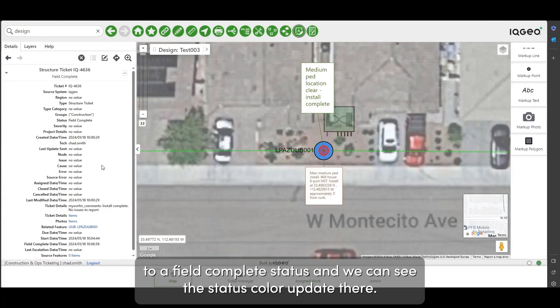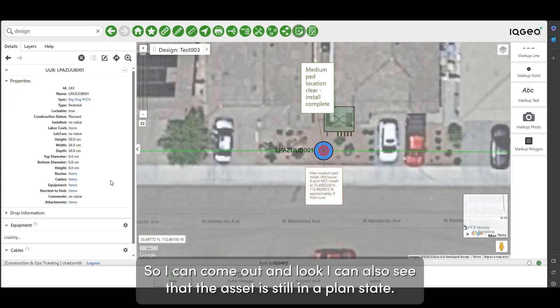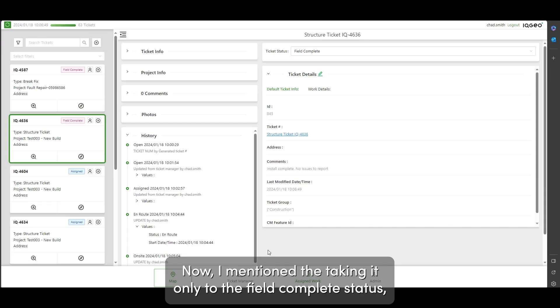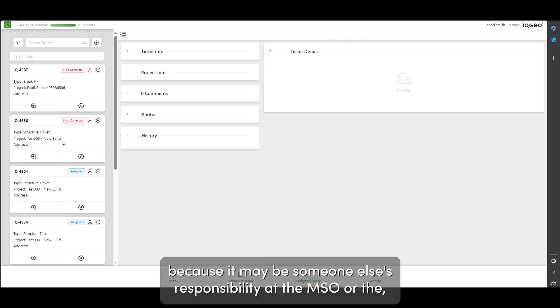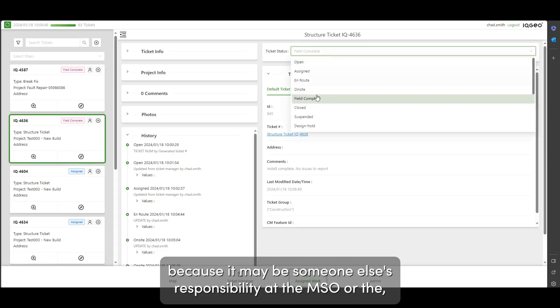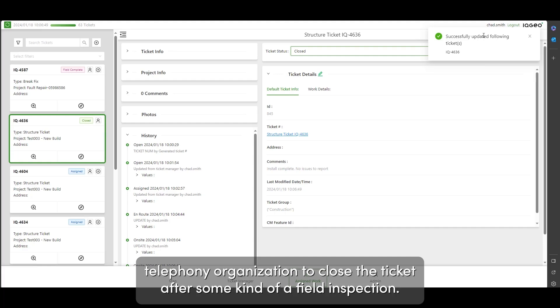I can come out and look, I can also see that the asset is still in a planned state. Now I mentioned taking it only to the field complete status because it may be someone else's responsibility at the MSO or the telephony organization to close the ticket after some kind of a field inspection.